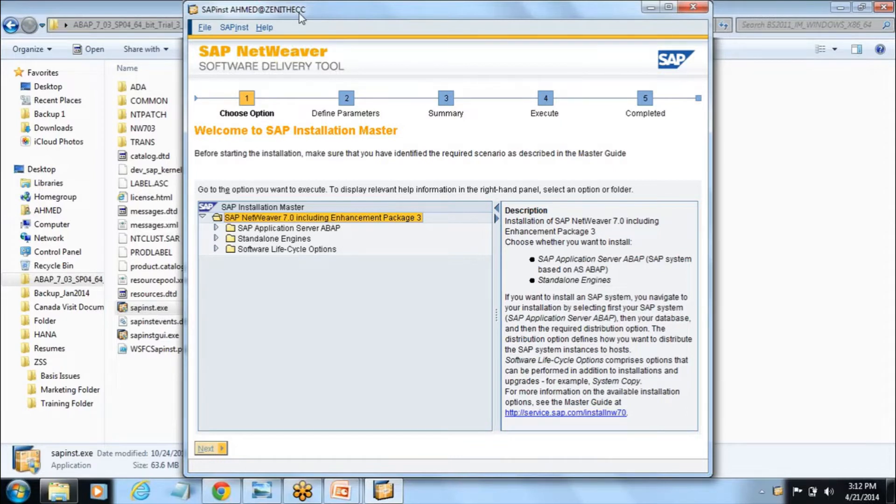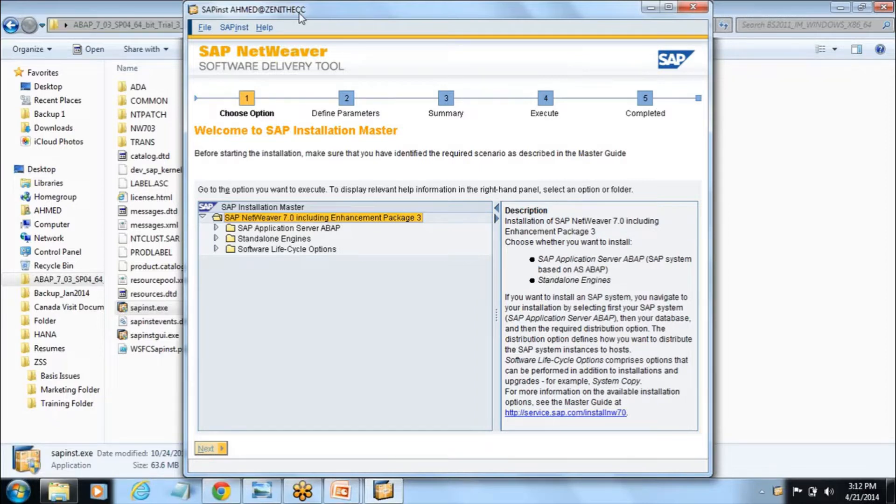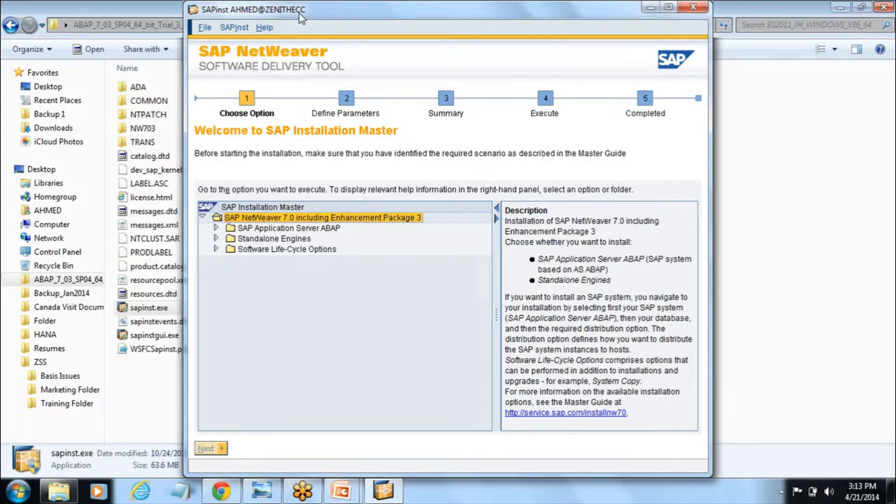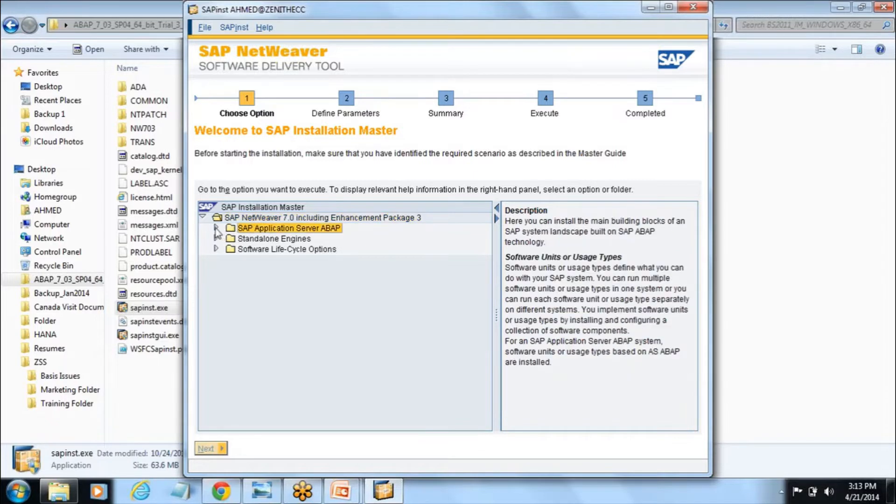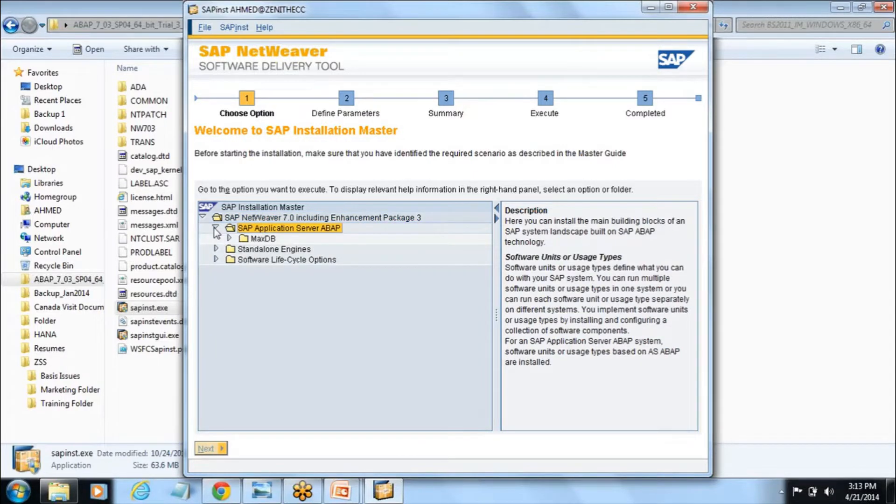Keep in mind that computer name should be less than 13 characters. Now here you go to the first SAP application server ABAP.